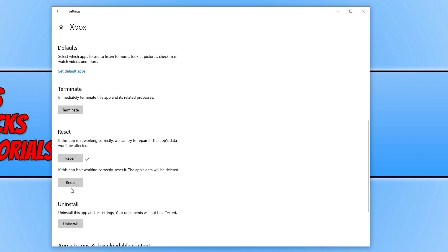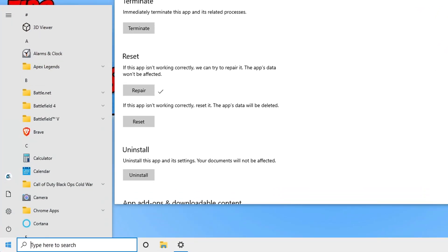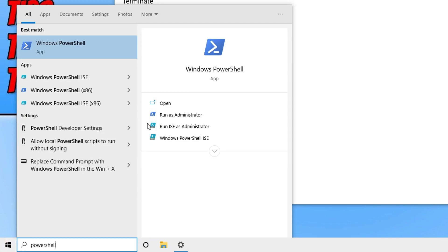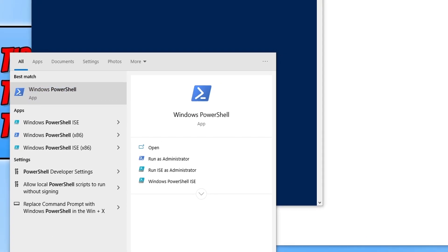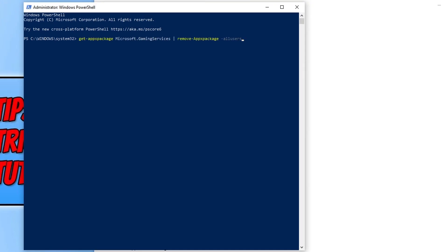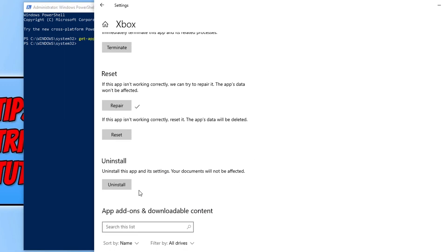If you're still unable to resolve the issue, click the link in the description to our website, copy the PowerShell code provided, then open the Start menu, type in 'PowerShell', and run it as an administrator. Paste in the code and press Enter. Once the command finishes, launch the Xbox app and see if that resolved the issue. If not, try uninstalling the Xbox app through Apps and Features, then reinstall it.